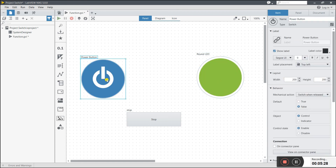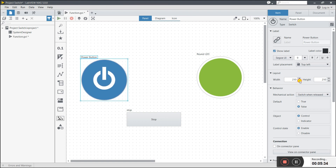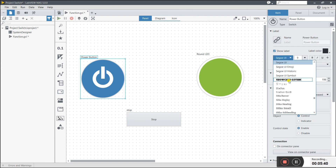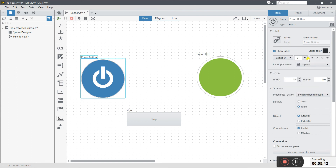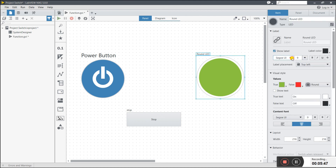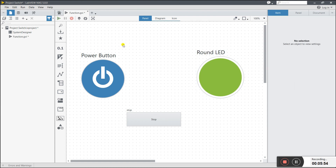You can also change the width — drag like this. You can change anything, like the label. You can choose as per your preference. There is also a label size option. For example, size 20 — you see the power button label is now size 20. You can choose as per your requirement.